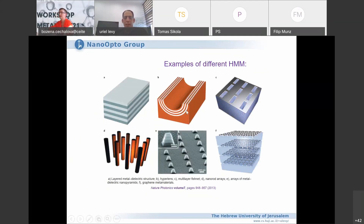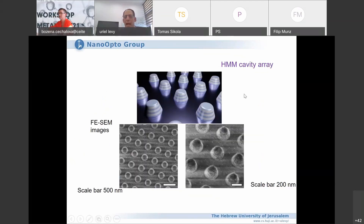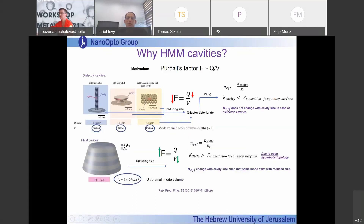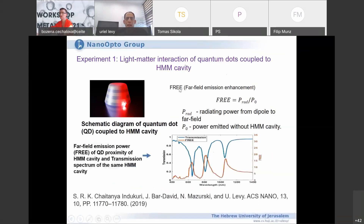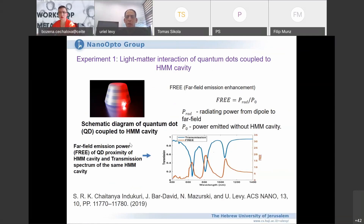We make HMM cavity arrays: pillars patterned in the XY directions on top of the alternating layer stack, achieving sub-wavelength confinement in all three dimensions. This gives the best of all worlds — both the vertical stack and lateral patterning — and can enhance the Purcell factor (Q/V). We couple these cavities to quantum dots and to WS2, a 2D material.